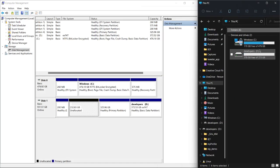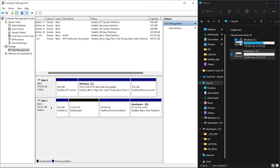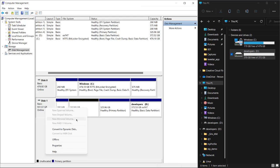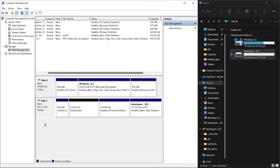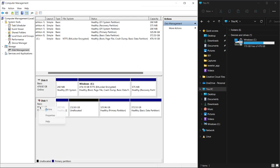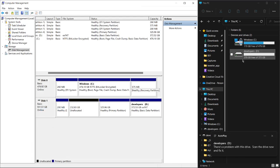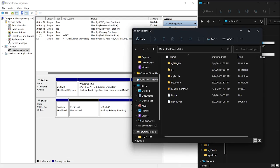I have my Drive C and then T for Developer. When I take it offline, you can see I don't have access to it here. But if I bring it back online, then here we go, I can access it again.